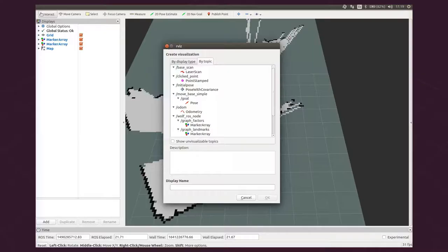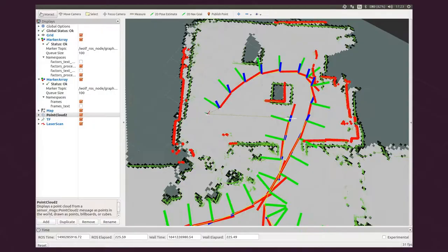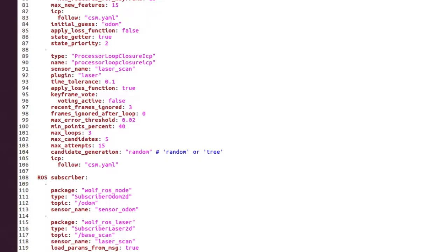Launching again, we can visualize the 2 maps. We observe a drift in the estimation since we are only adding factors between consecutive frames.